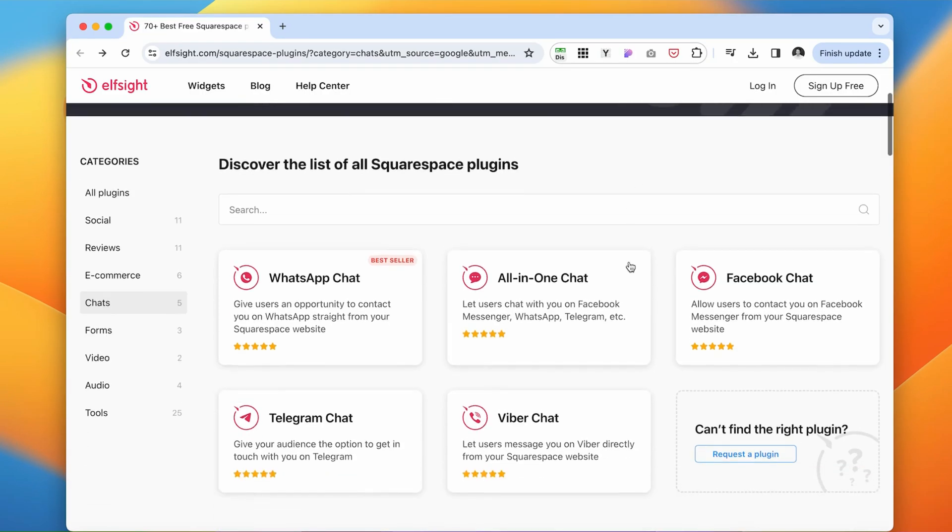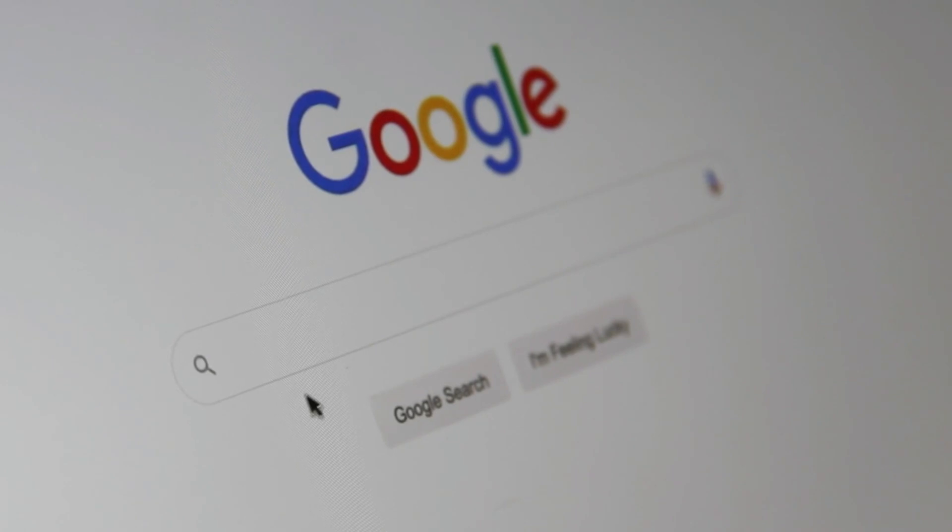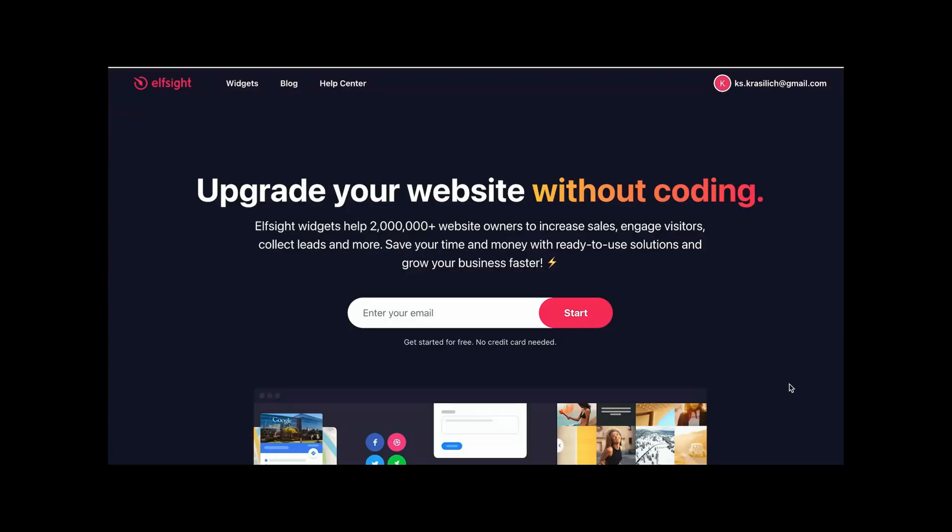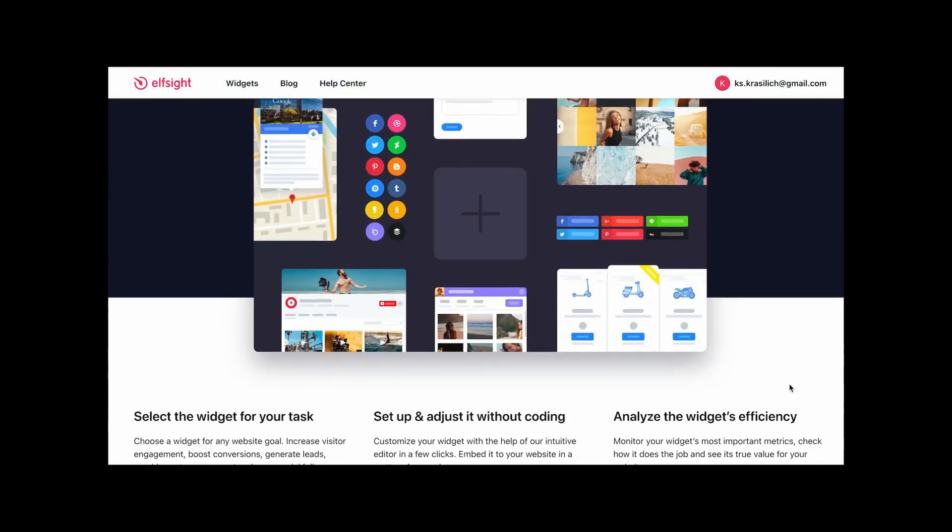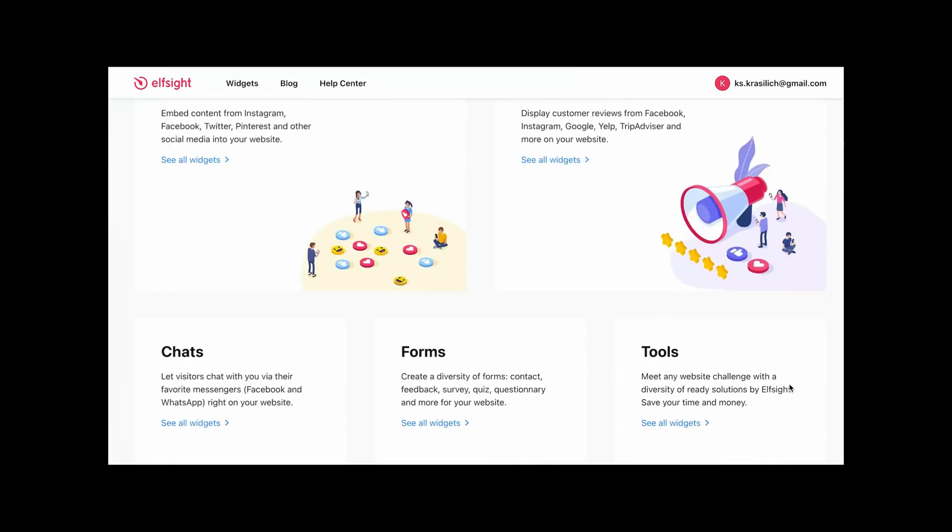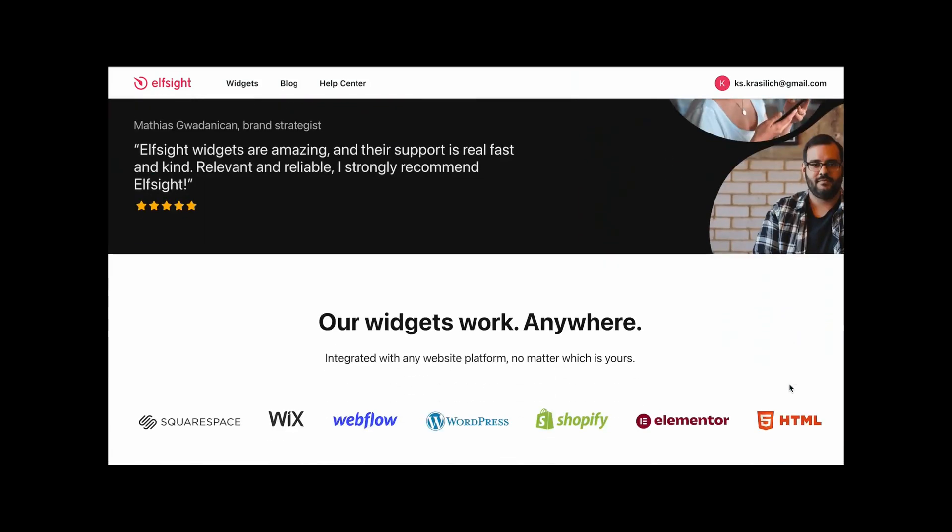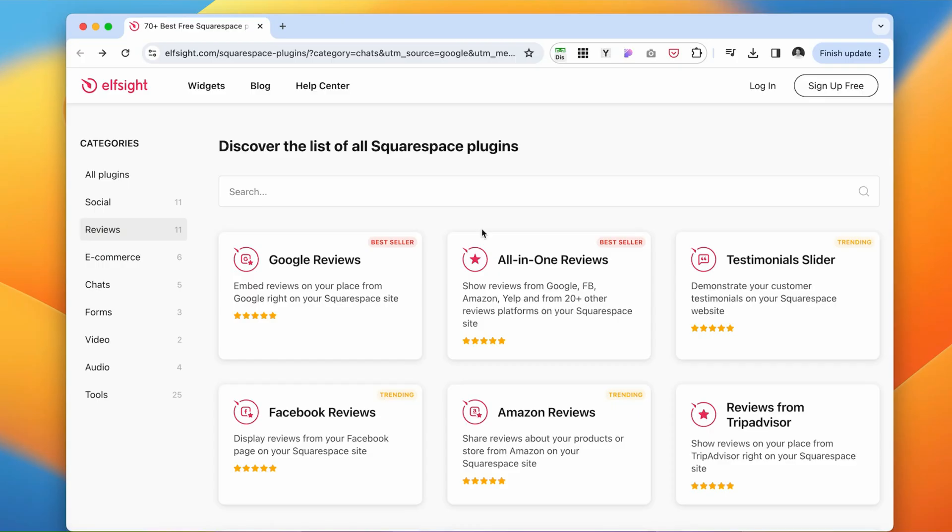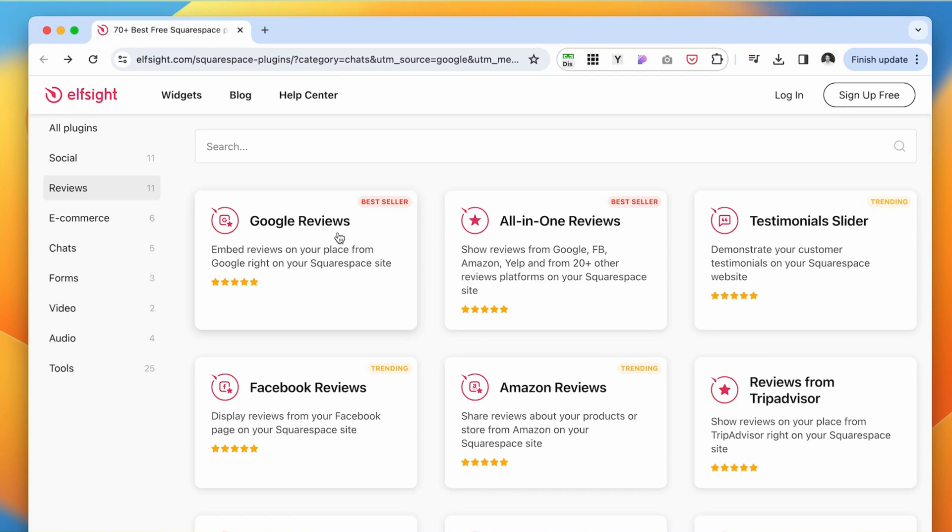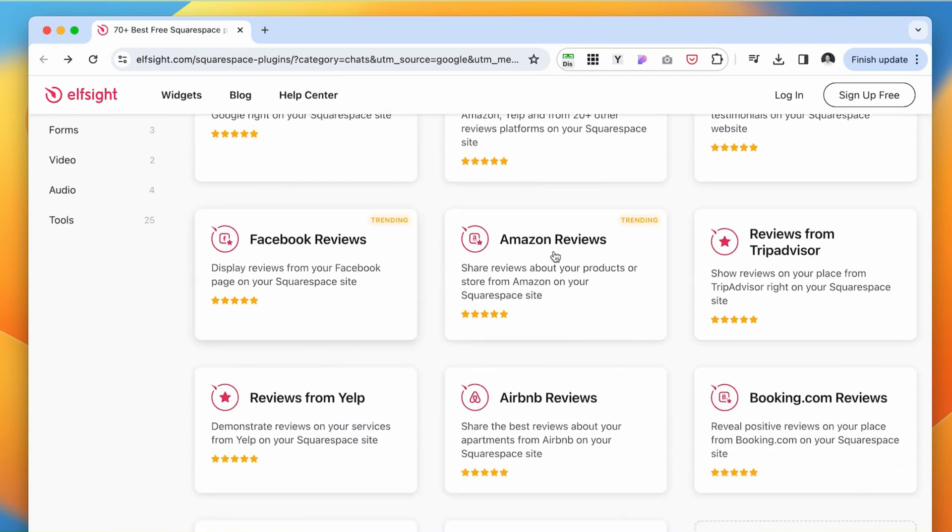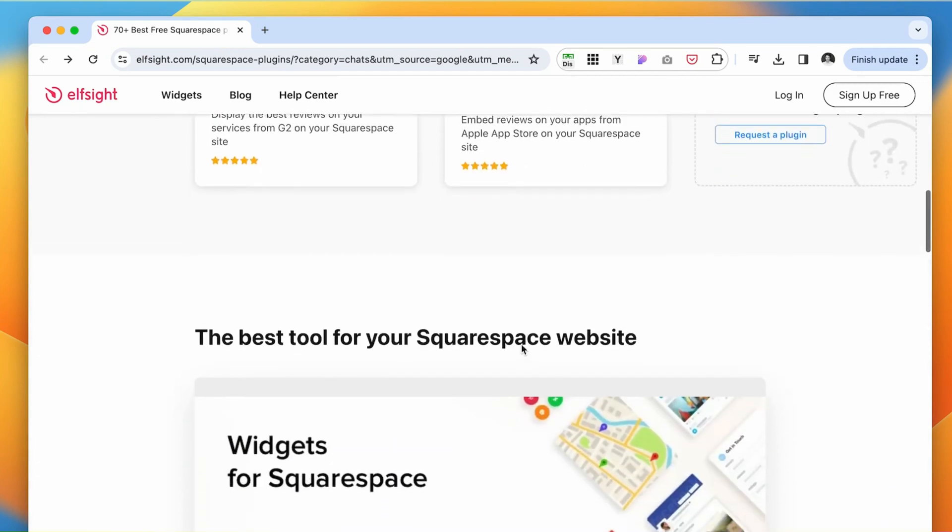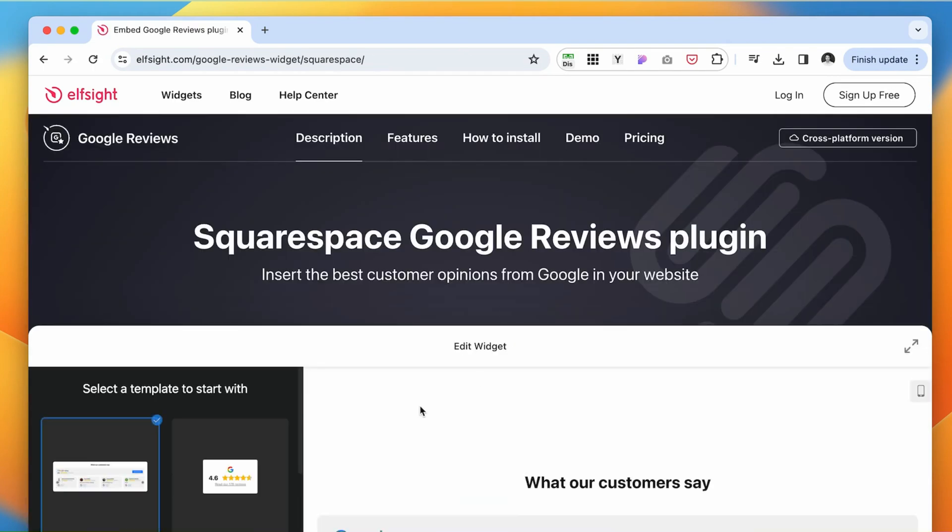The next option, if you already have a lot of reviews somewhere else, for example, on Google or Facebook, you can add those reviews and embed them into your website. I'm going to use this extension Elfsight. You can find the link to all of the software and websites I'm going to be using in the description below. Navigate to reviews. We have Google reviews, all-in-one reviews, Facebook, Amazon, Airbnb, etc. Let's try the Google reviews.